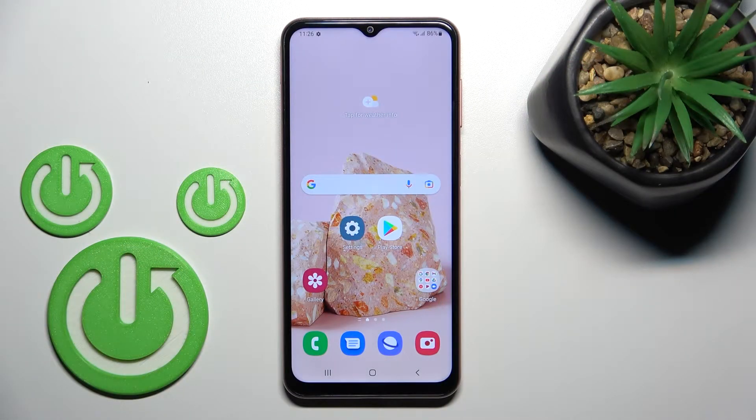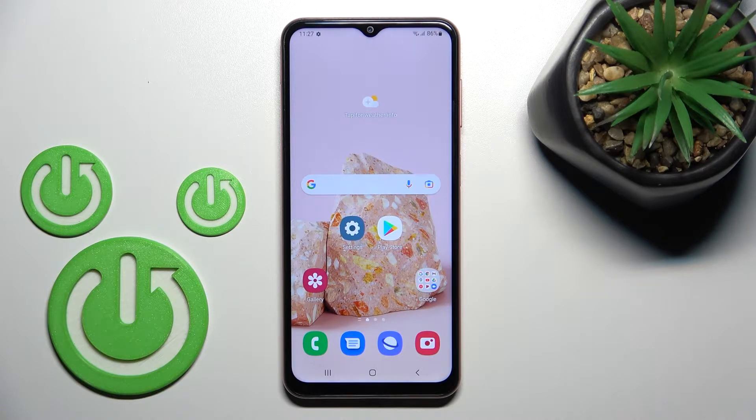Welcome. Today I have a Samsung Galaxy M13 and I'll show you how to enable or disable NFC on this device.